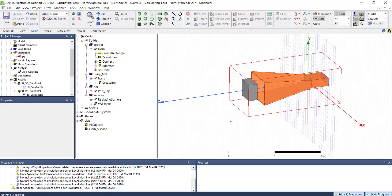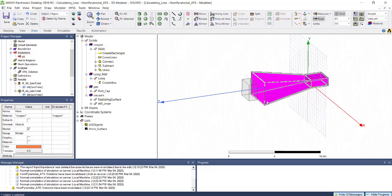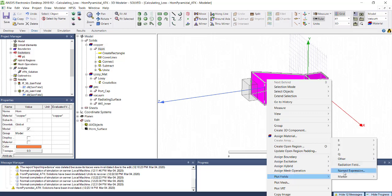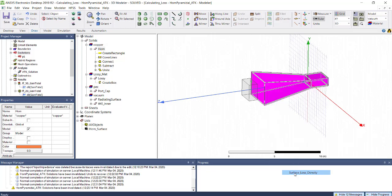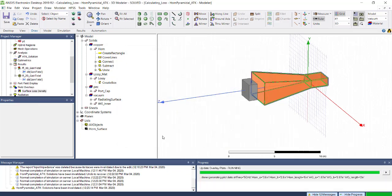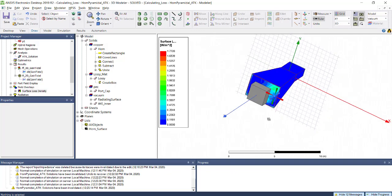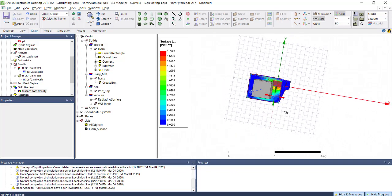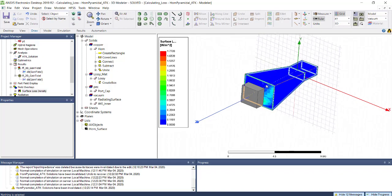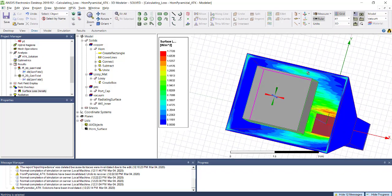You can select the horn antenna, right-click, and plot the surface loss density. If you're going to see the losses on metal, you need to plot surface loss density because HFSS by default will not solve inside the metal. You can see the losses happening in your horn because the field will not penetrate through the metal.